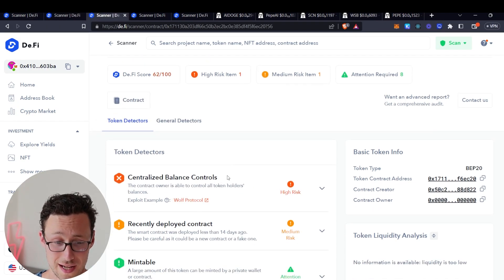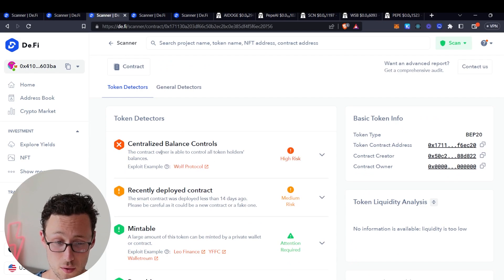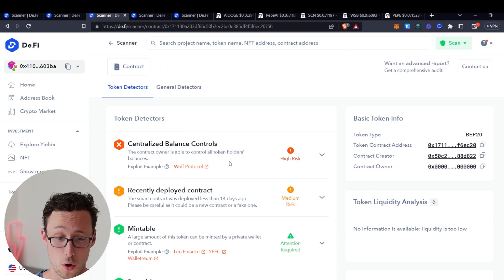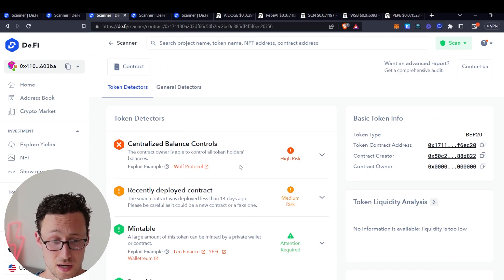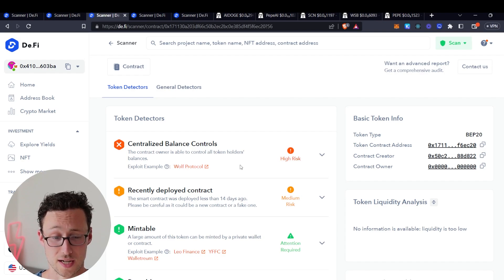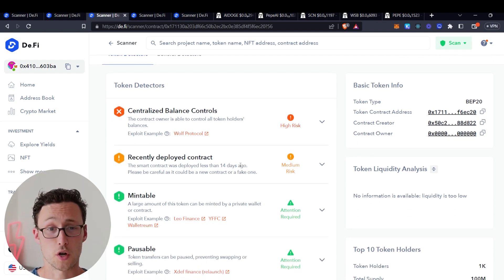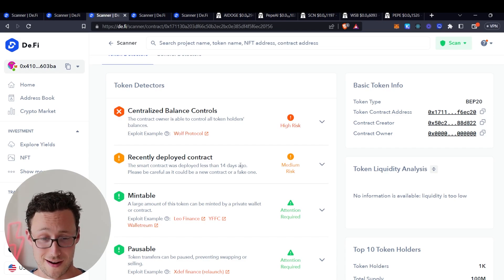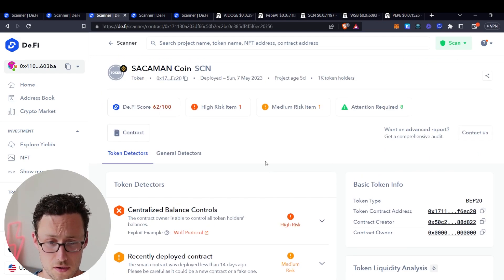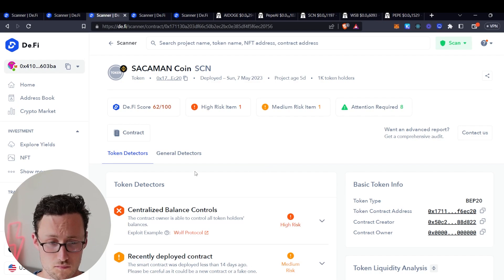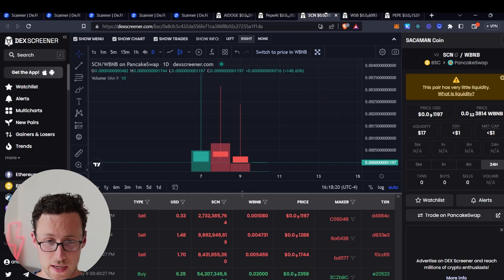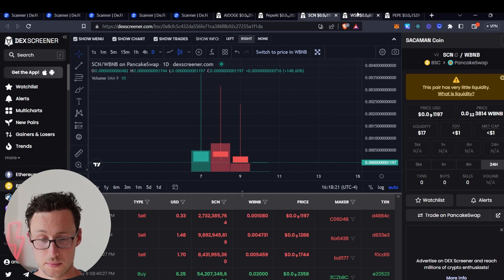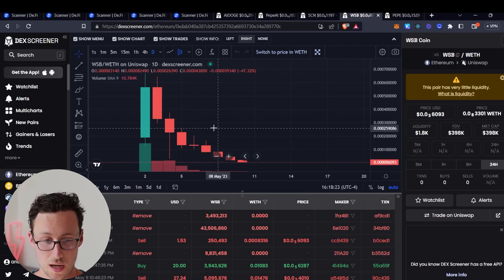And they have a high risk item which allows the contract owner to control all token holders balances. So for example that means that they could arbitrarily change how many tokens you have and how many tokens they have and then sell the tokens and wipe out liquidity. So yeah, not good. And again this one was red and we know that it turned out to not be something that you'd want to have bought.